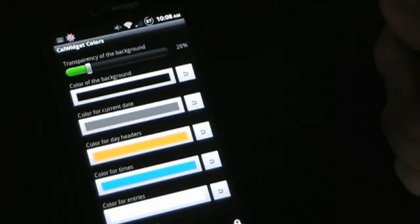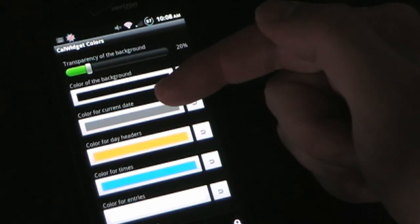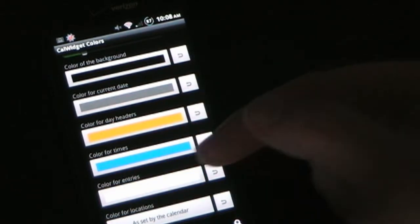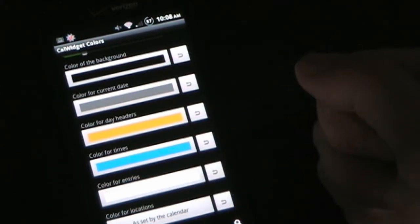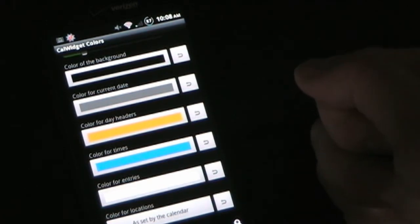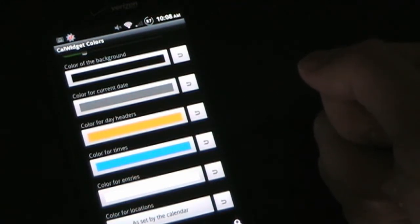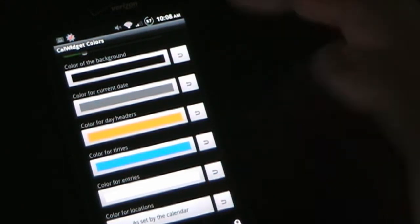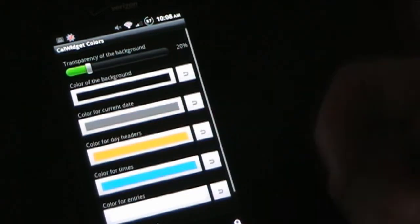Under Colors you can get creative. You can set the color of the background and how transparent you want it to be, color for the current date, color for day headers, color for times, and color for entries. Or you can have it set by calendar — so Facebook entries show up differently than Google calendar entries — differentiating each calendar source. Since I only have one calendar and prefer my own personal colors, I don't use that option.